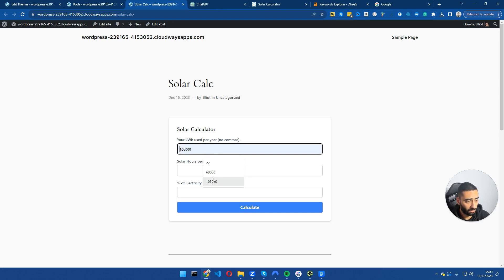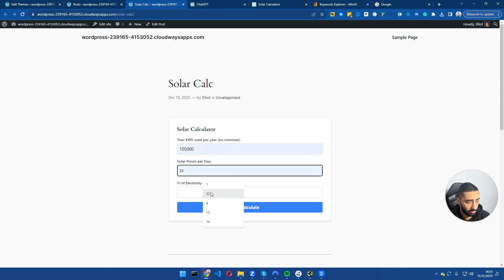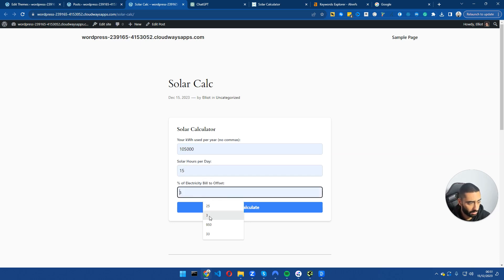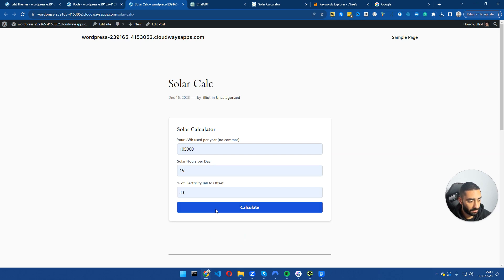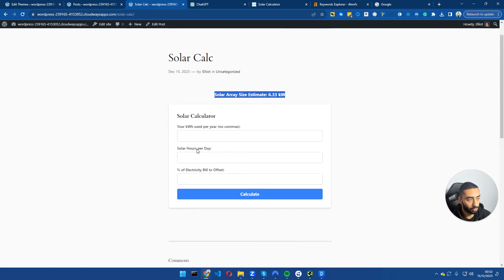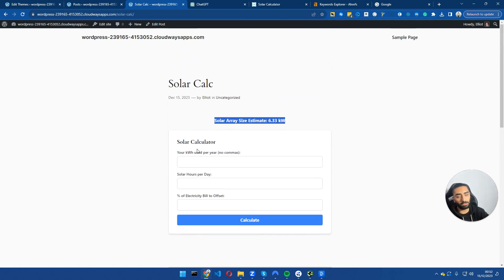What we're going to do now is just fill in the form. Solar hours per day, we're going to use the solar panels for 15 hours, and we want to reduce our bill by 33 percent. Solar array estimates 6.33 kilowatts. So that is calculator number one.